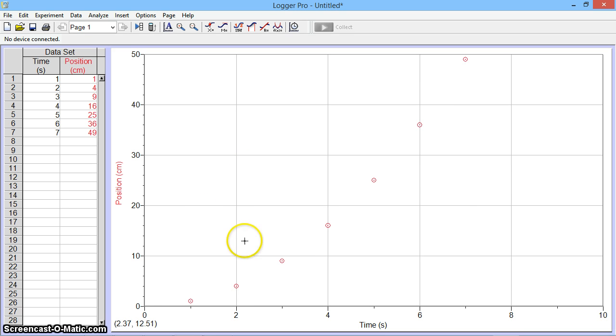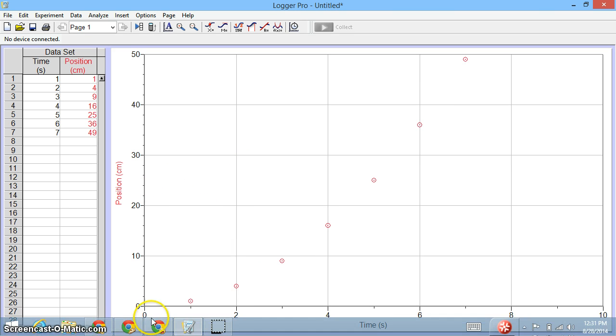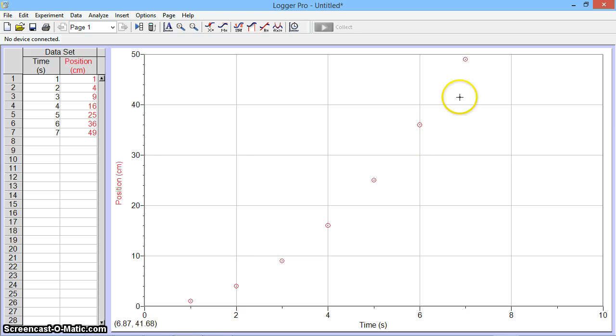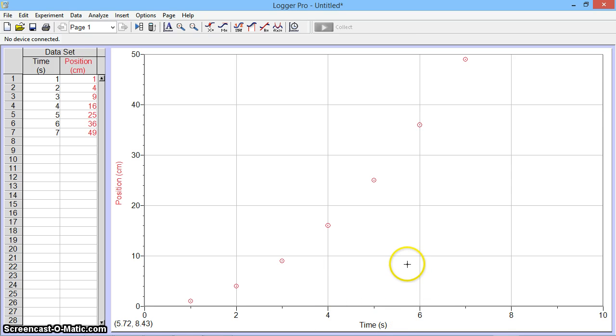I'm going to go ahead now, and I want to see, well, if this looks like a top-opening parabola, maybe what I want to do is try a different plot. I'm going to make a new plot of position versus time squared.